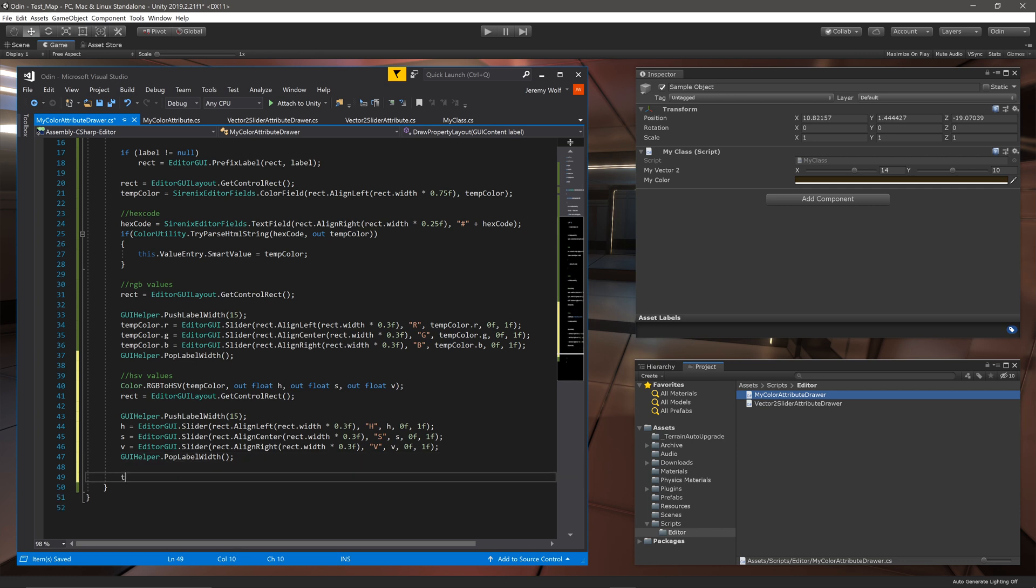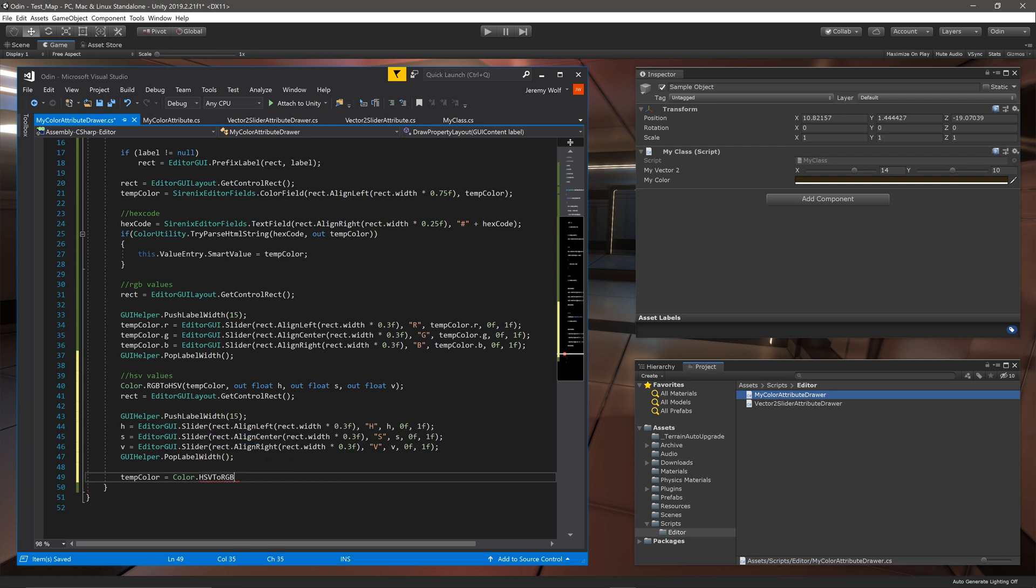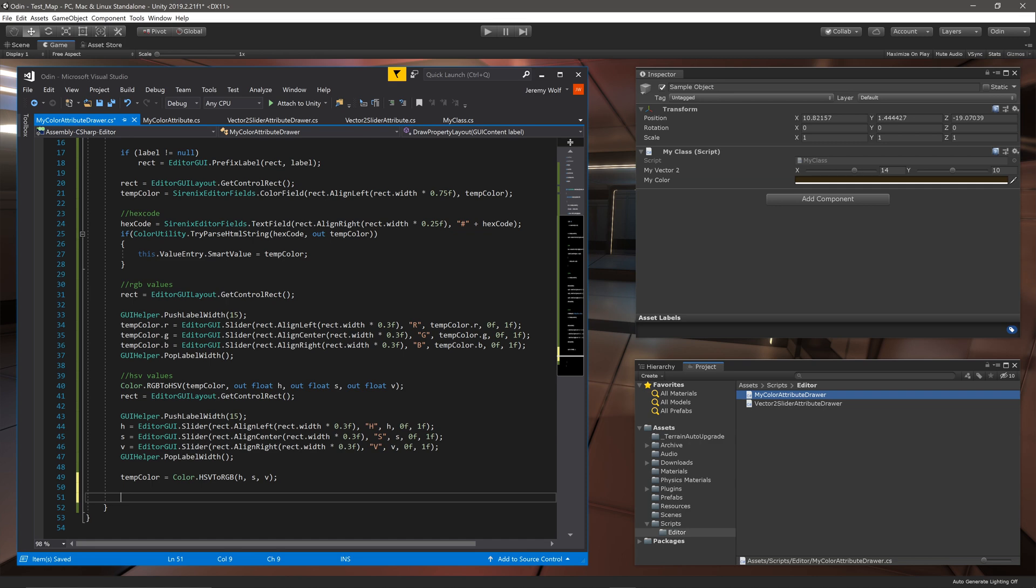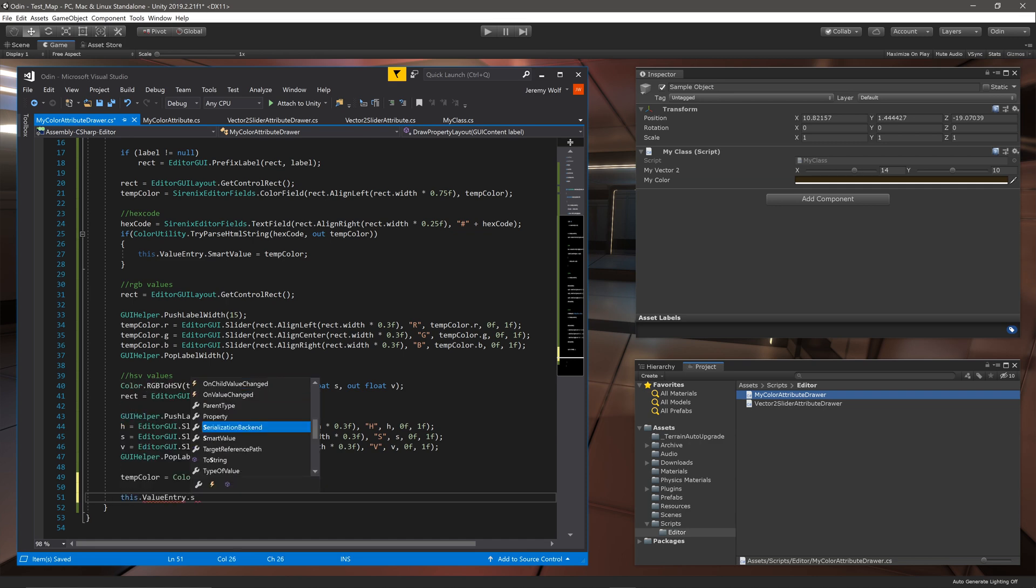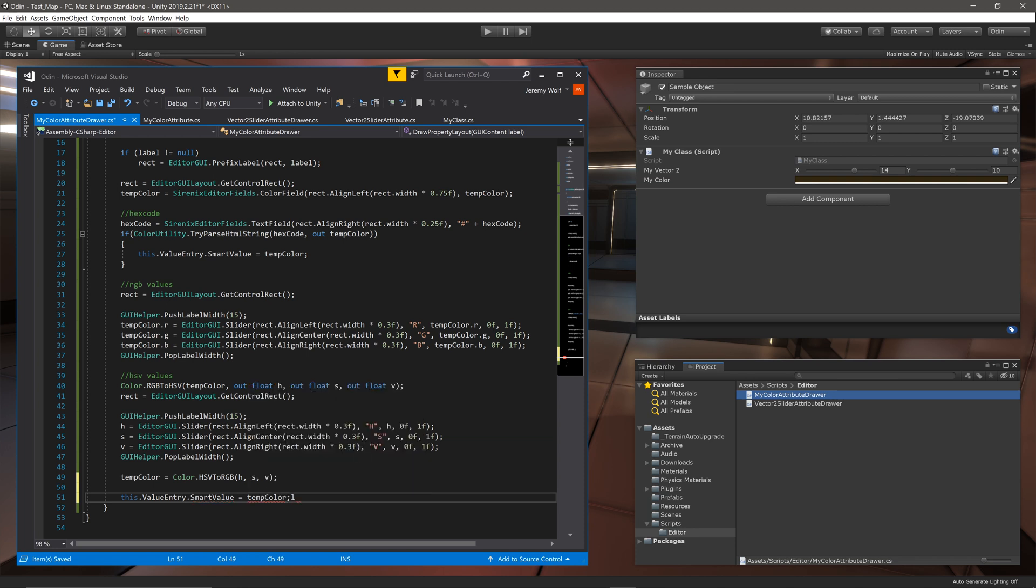The last step with the HSV values is to convert them back to RGB and update the value of the temp color variable like so. And finally the last step in our attribute drawer is to update the original property value to that of the temp color so that any changes made in the inspector are reflected in the value of the property.